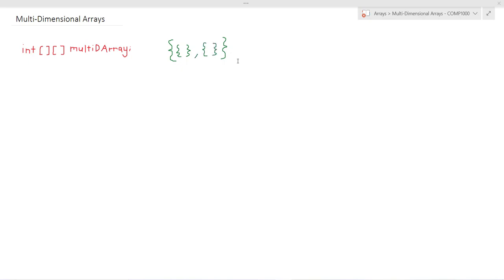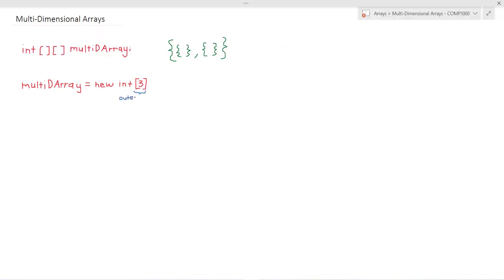So when we want to allocate memory to a multi-dimensional array we do so by first giving the size of the outer array just like so and then giving the size of all the inner arrays.